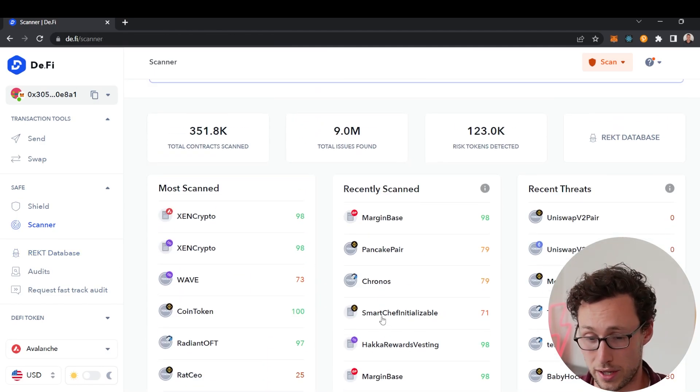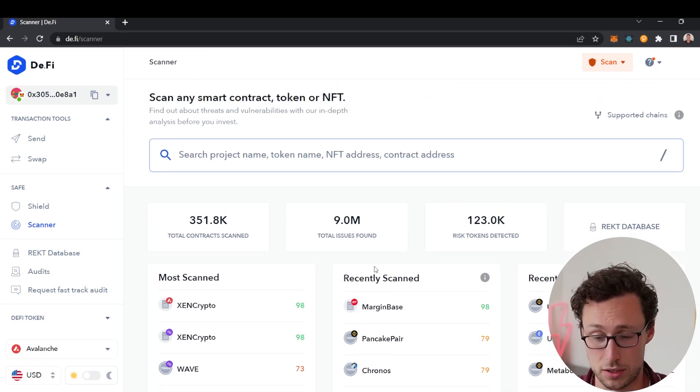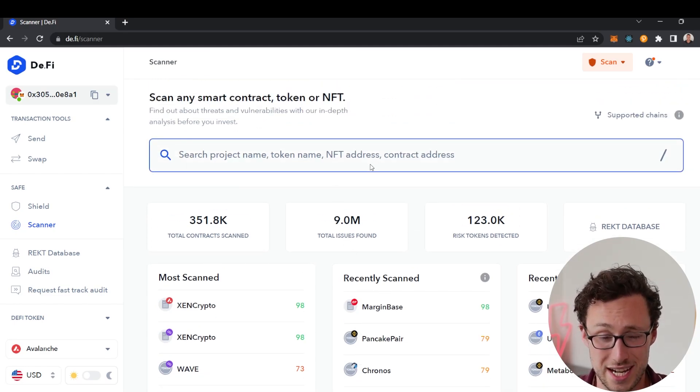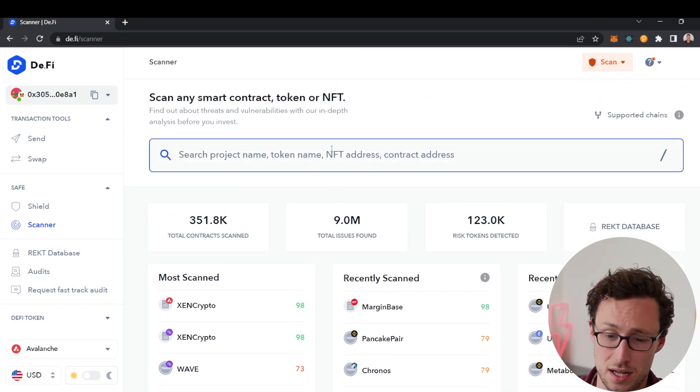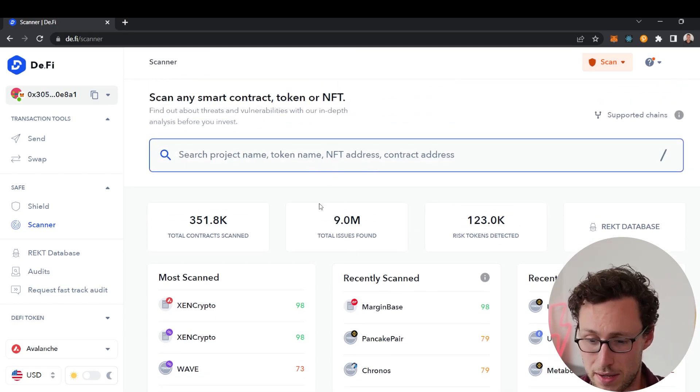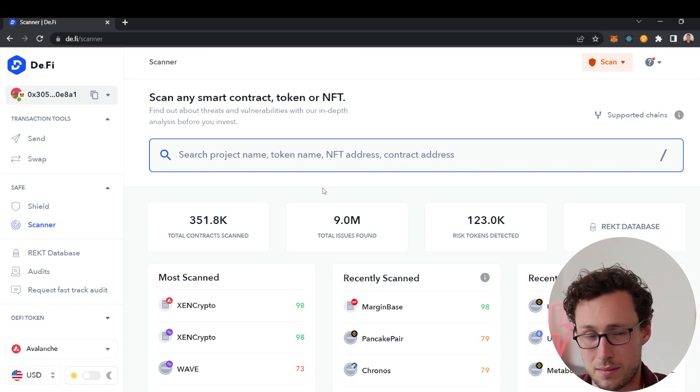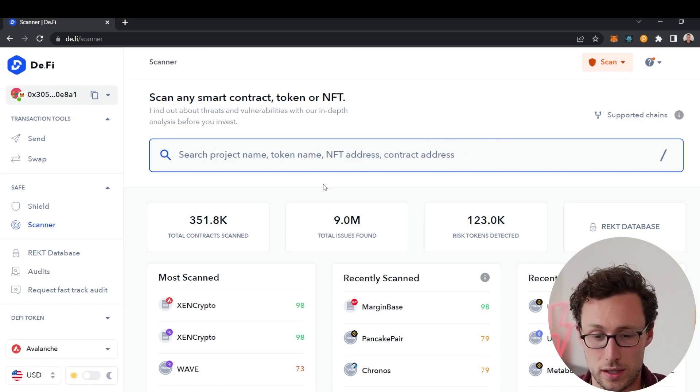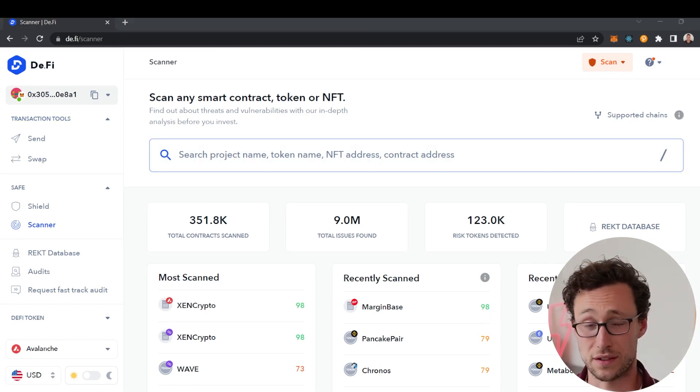Whenever I'm buying a small token recently I just take 10 seconds to go on here and paste it in because it can sometimes identify things very quickly that would be a major red flag.